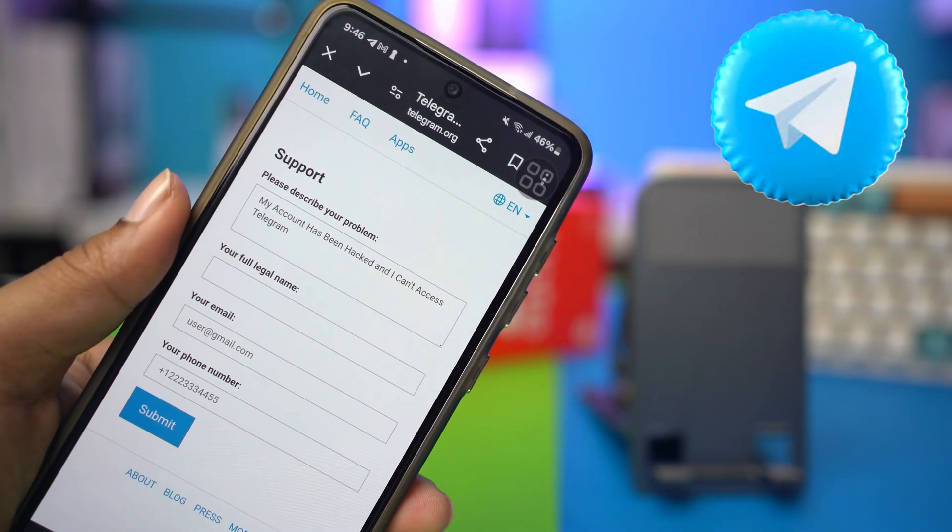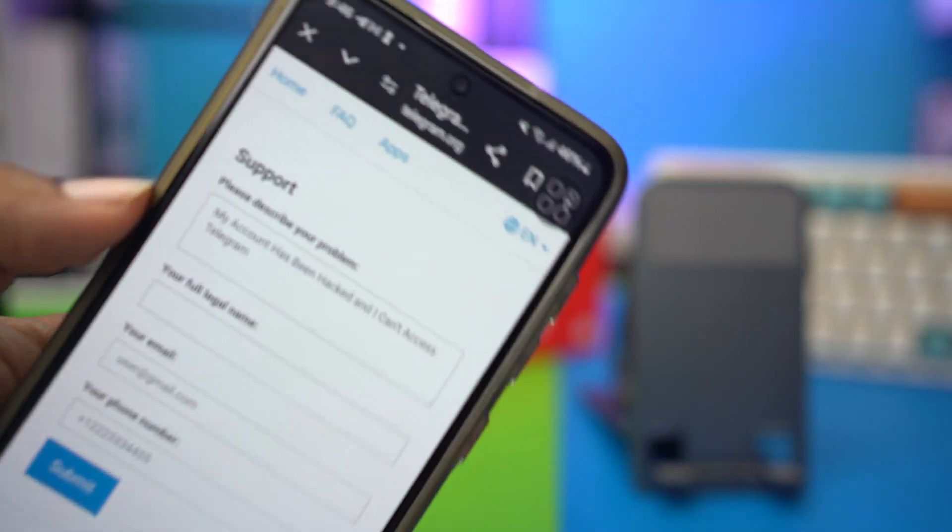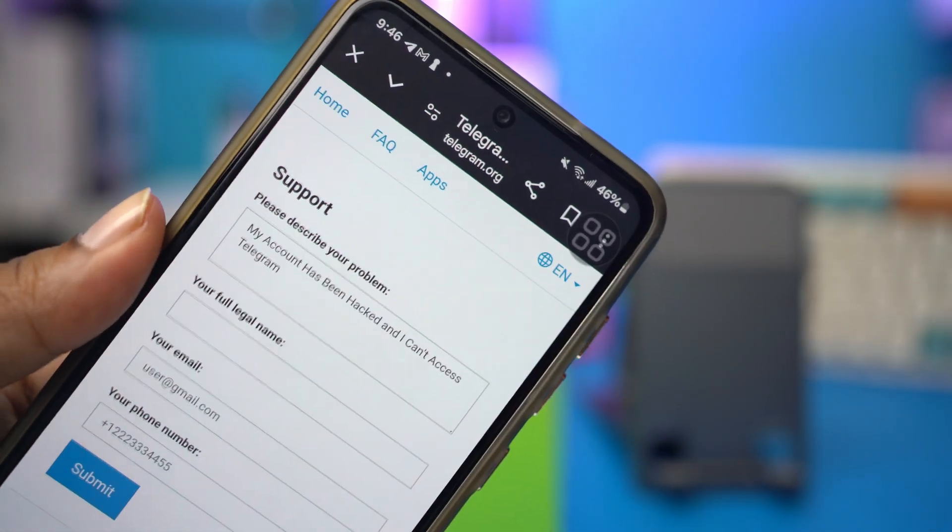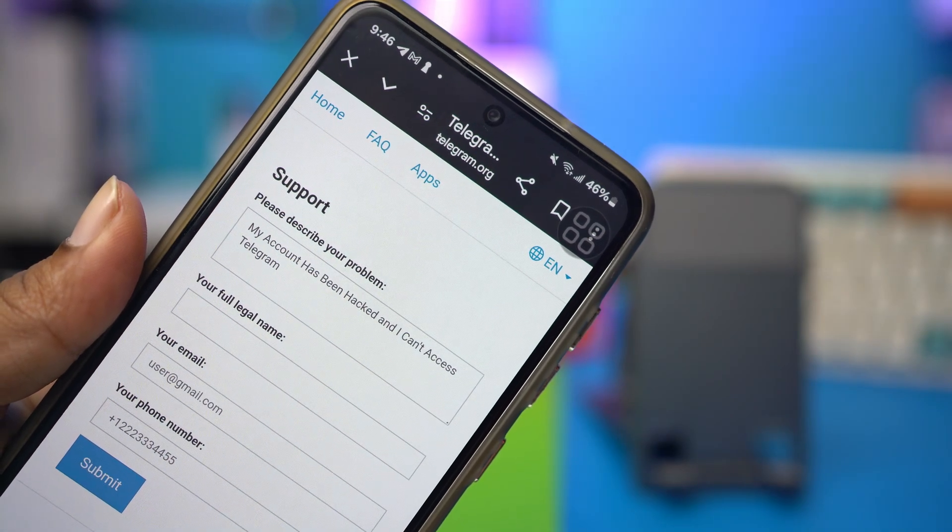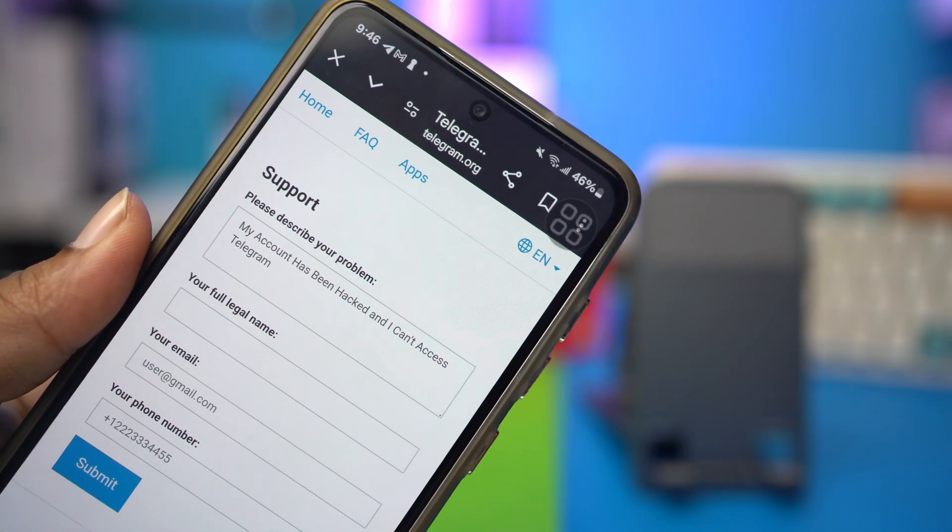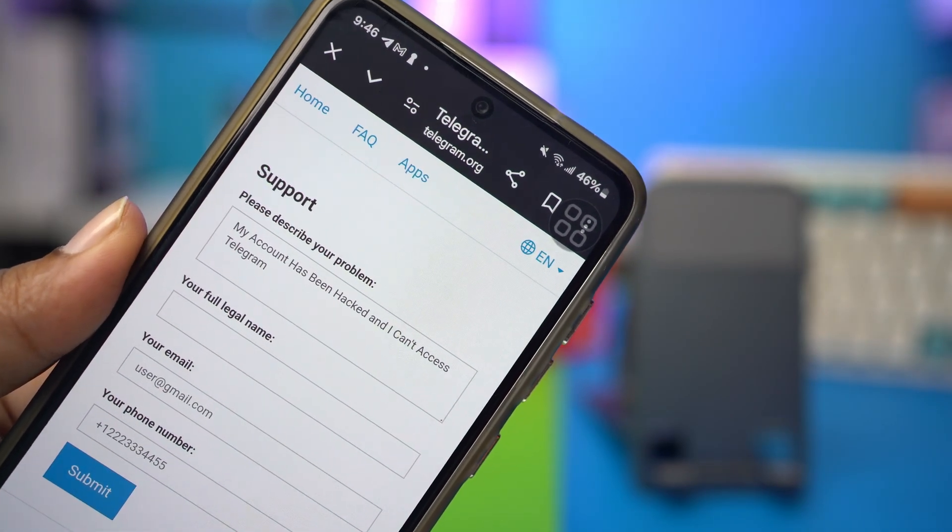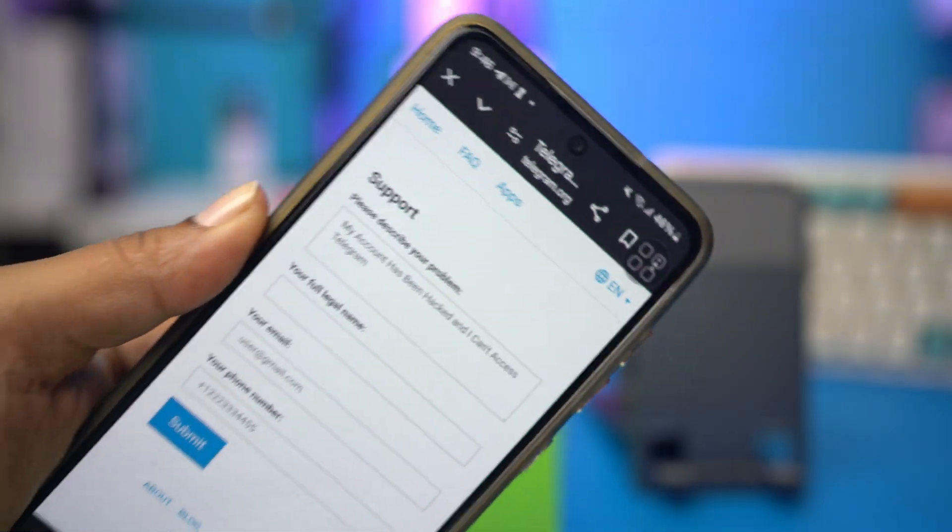If your Telegram account has been hacked, don't be panicked. This tutorial is here to help you. I'll walk you through some possible ways to recover your Telegram account after being hacked on your Android phone. So without any more delay, let's get started.